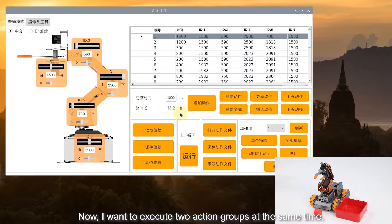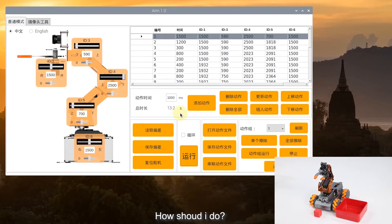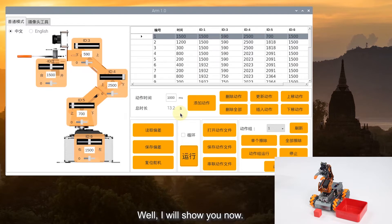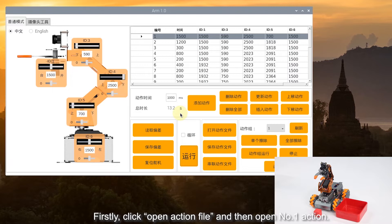Now I want to execute two action groups at the same time — how should I do it? I can integrate these two actions into a new action. I will show you now.